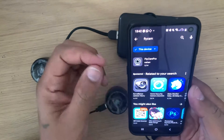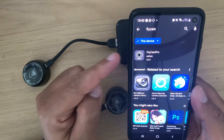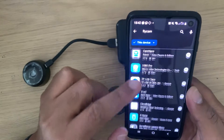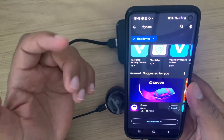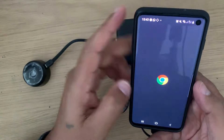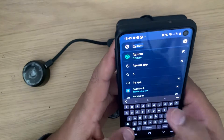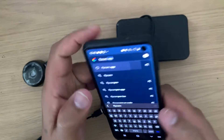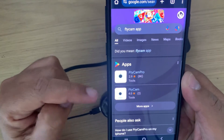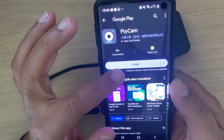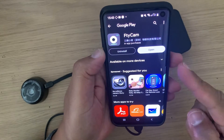What comes up is FTY Cam Pro. Just a note: FTY Cam Pro doesn't actually work with these cameras. If you search on Google Play you will not find the correct FTY Cam app. So what you need to do is search on Google for 'FTY Cam app'. You'll see two results — FTY Cam Pro and FTY Cam. Select FTY Cam, tap Install, and this will install the application for you.